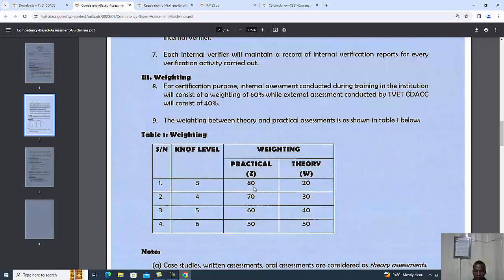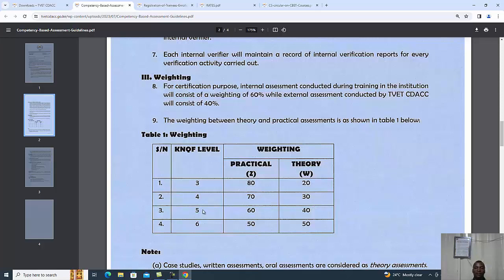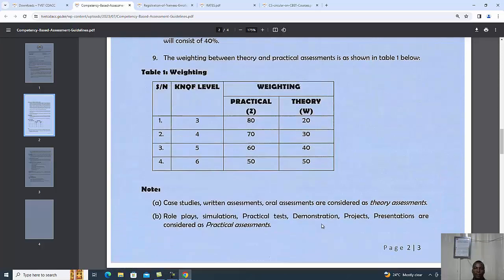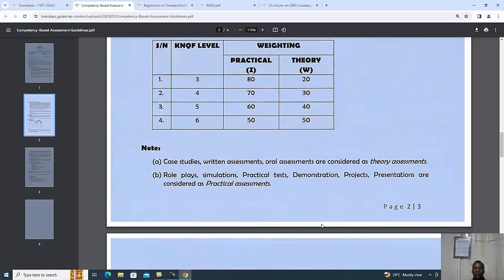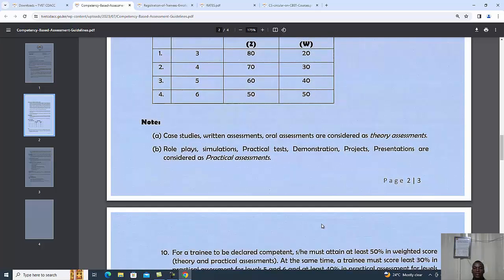For level three, the practical should take 80 percent and theory 20 percent. For level four, practical carries 70 percent and theory 30 percent. For level five, practical takes 60 percent and theory 40 percent. And for level six, it is 50 percent for practical and 50 percent for theory.